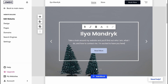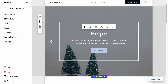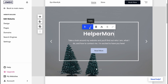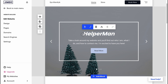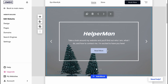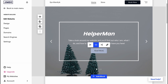We can customize every single block. For example, we can change text — select it, then change alignment, make it bold or italic, make it a list, or insert a link. This is useful if you want to link to another website or your social media.